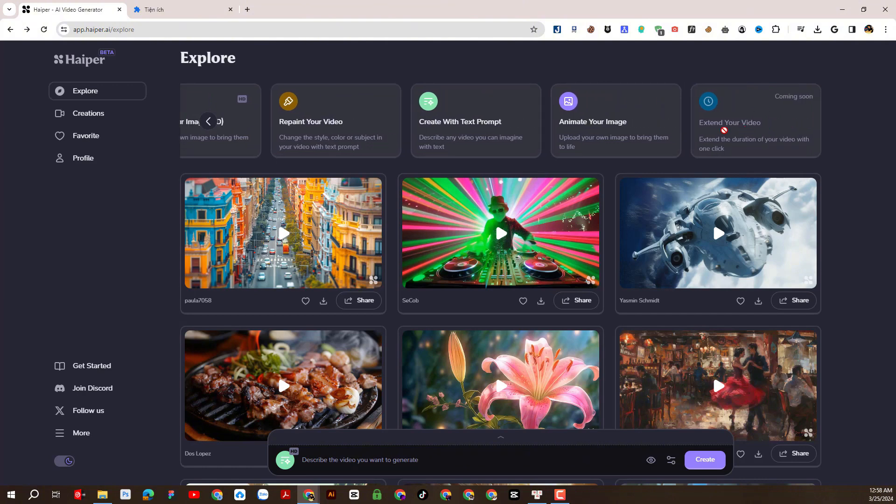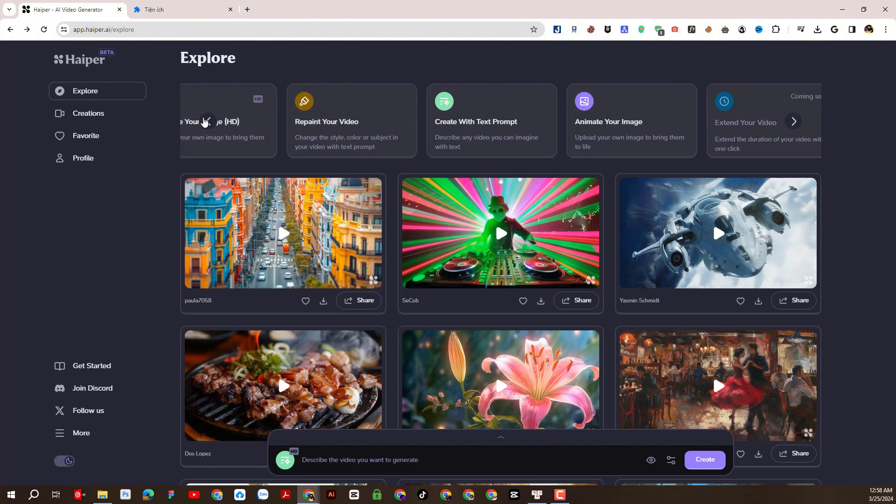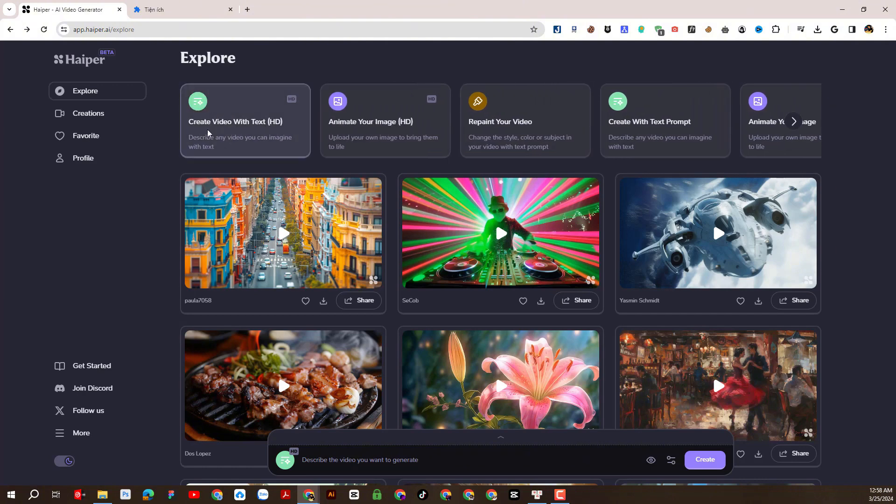And especially the videos created support HD quality. This is a difference compared to other platforms.